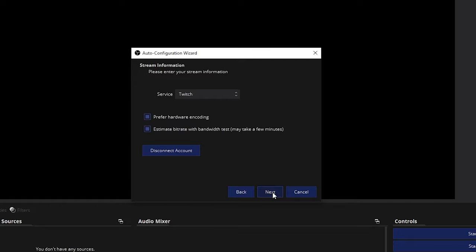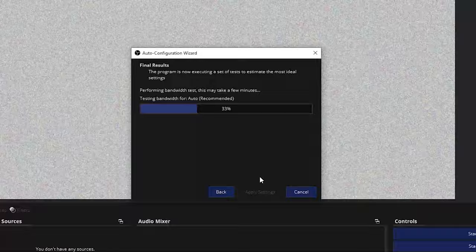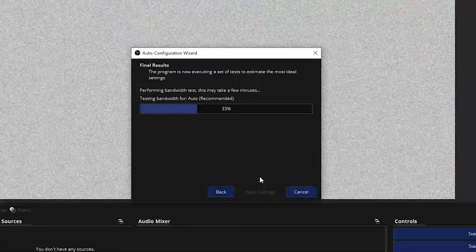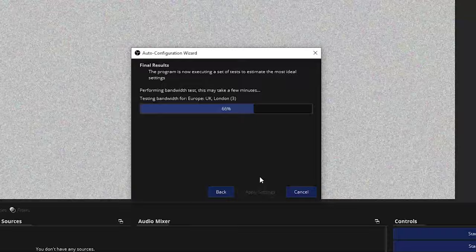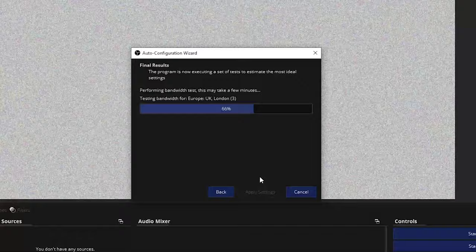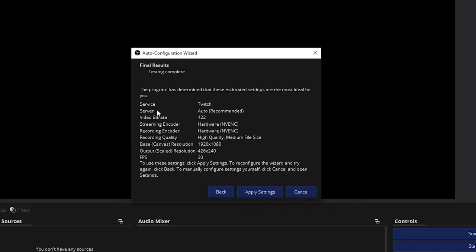When it comes to internet connection, upload speed is what matters for broadcasting — your download speed doesn't matter as much. If your upload is very low, you'll get a very low bitrate result. The server selection is automatic, but double-check it's using the server closest to you. A decent connection should give you a video bitrate between 2,000 and 6,000; lower bitrate means worse quality. Click 'Apply Settings.'